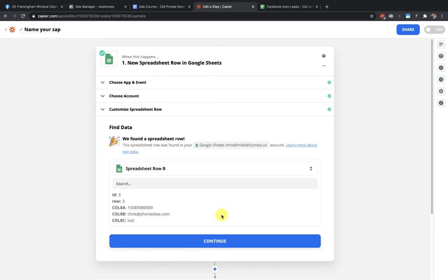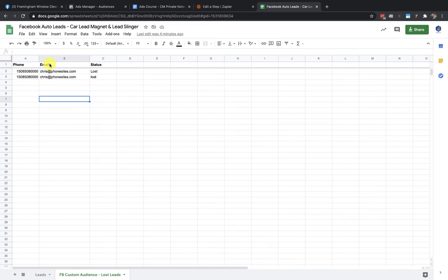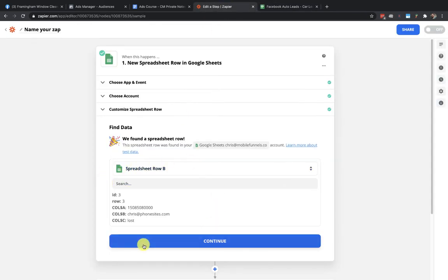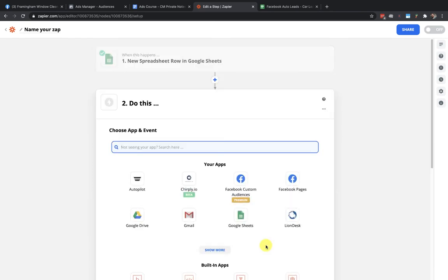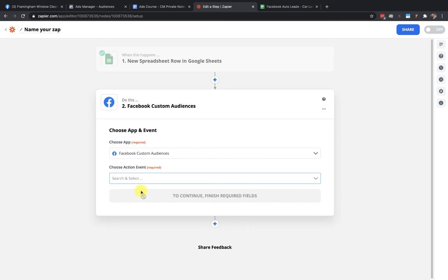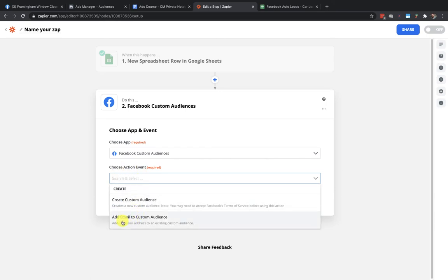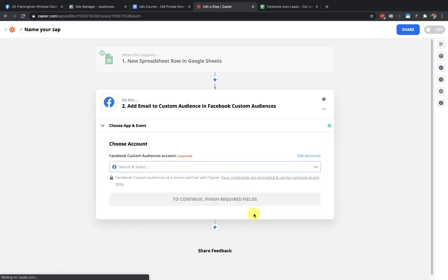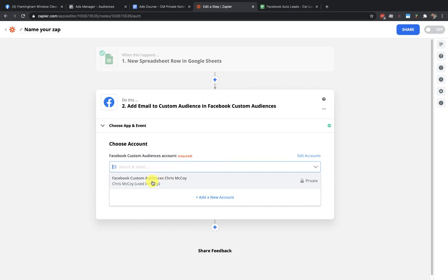After selecting the spreadsheet and worksheet — I want the 'Facebook Custom Audience Lost Leads' sheet — click continue and test the trigger. It brought in a sample row. If there was nothing in the sheet it would error out and you'd need to add sample data; that's how all zaps work when setting up. Now click continue, and here is where I add the Facebook Custom Audiences action. Click into Facebook Custom Audiences, then choose action event. I want to 'Add to Custom Audience,' not create one.